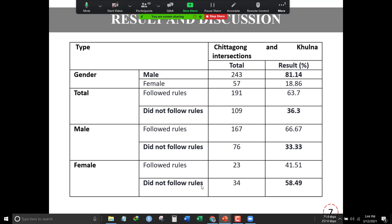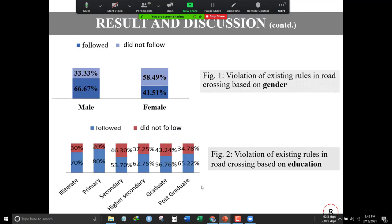66.67 percent of male people follow traffic rules at unsignalized intersections, which interprets that males are more aware about traffic signals. In terms of females, 58.49 percent of female persons do not follow the rules, which is the highest number compared with males. This indicates that female persons are less aware compared with males. Based on gender, female persons mostly violate traffic rules at unsignalized intersections at 58.49 percent.